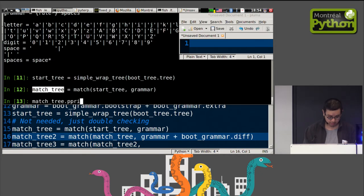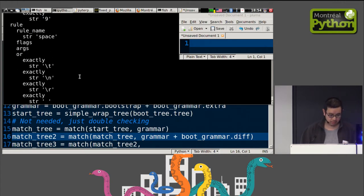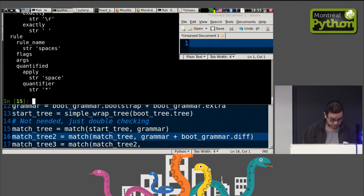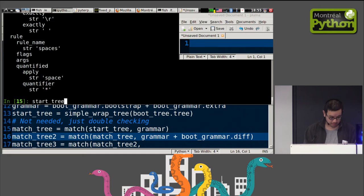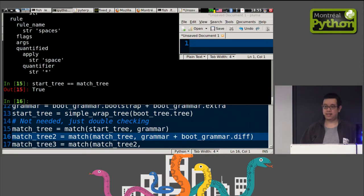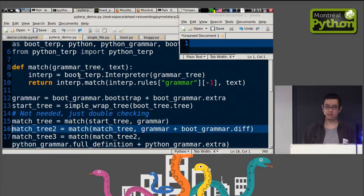Now we have an abstract syntax tree describing a language instead of a tree describing a Python program. One interesting thing: I'm going to show you what was in start_tree — it looks exactly the same. In fact, if you check, start_tree equals match_tree — they're actually exactly equal. So the only information contained in start_tree is that piece of text but in tree form. This first match was unnecessary because we already had start_tree.